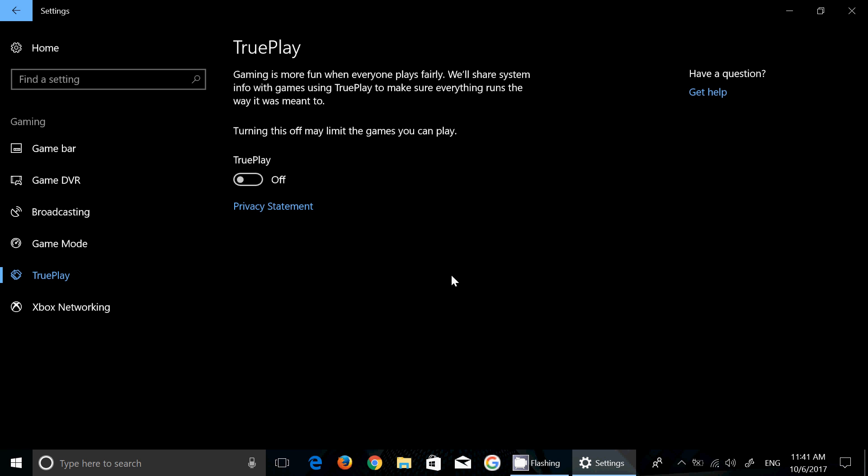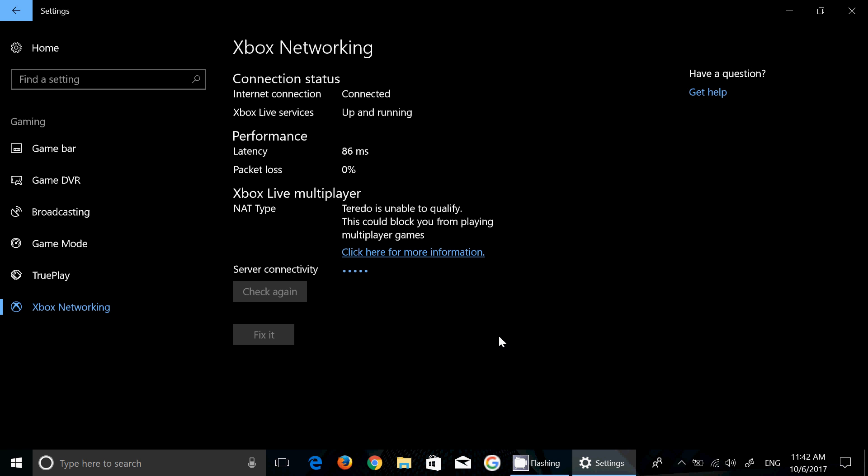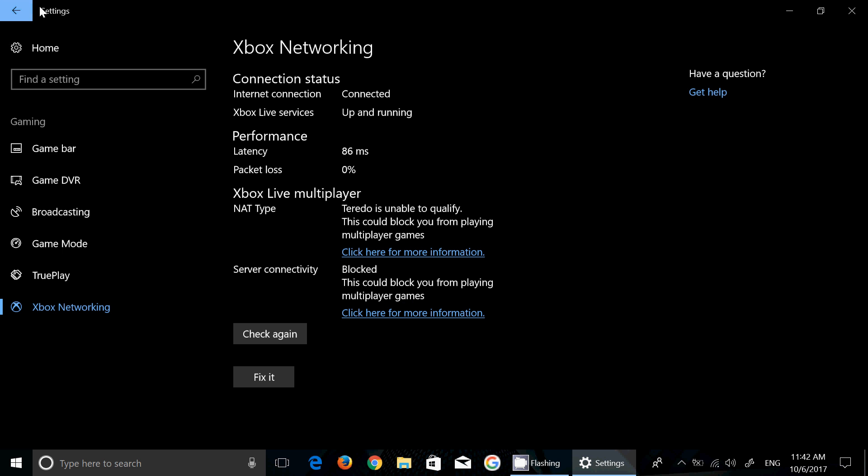True play which is basically share system settings or information so that everything runs the way it is meant to be between game plays. Xbox networking with of course the information of the performance and the way that all of that is, the lag that you have in milliseconds and so on. A lot of interesting stuff for gamers. Remember we'll take a much closer look at all of these things in the coming weeks.